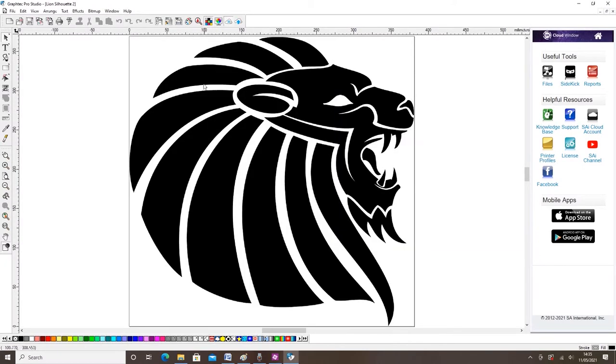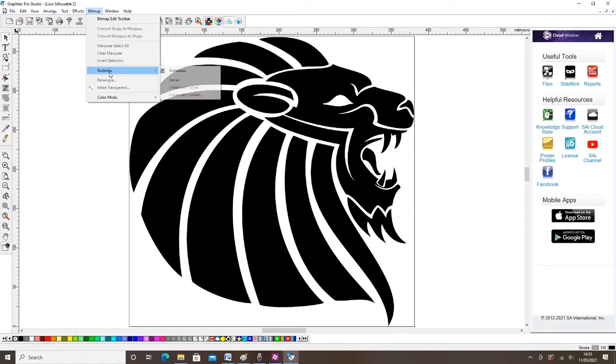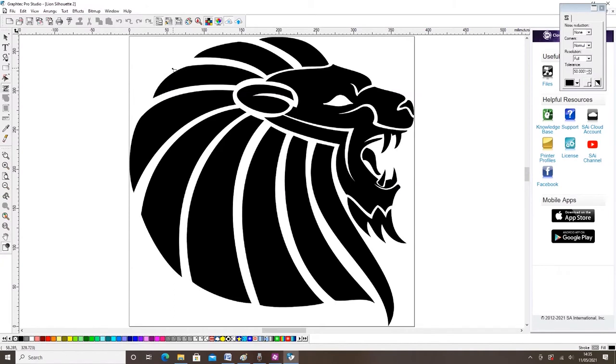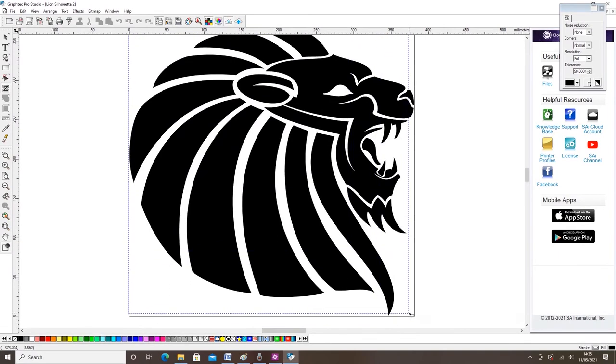For Graf-Tec to cut this image it first needs to be vectored. This is done by clicking the bitmap tab and choosing vectorize and auto trace from the drop down menu. Using the mouse drag the cursor over the image to be vectored.